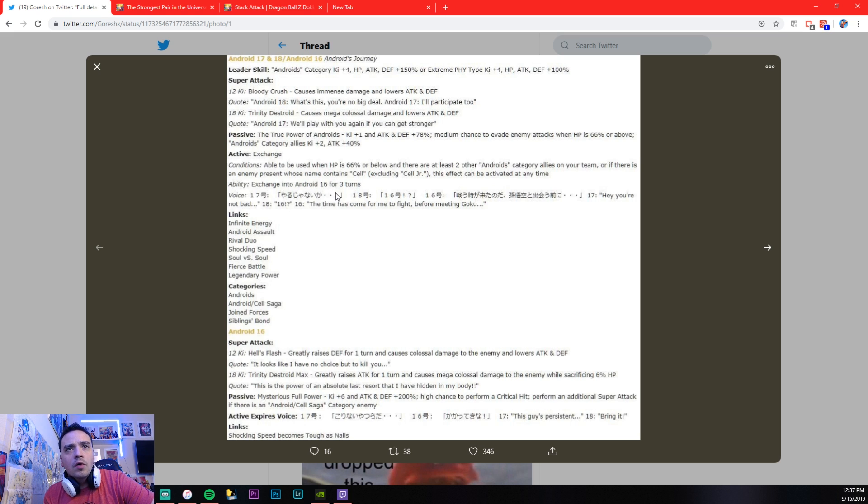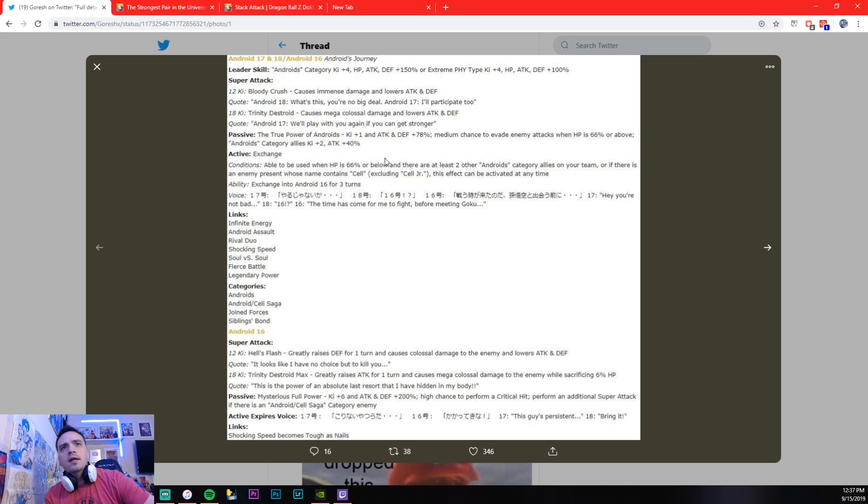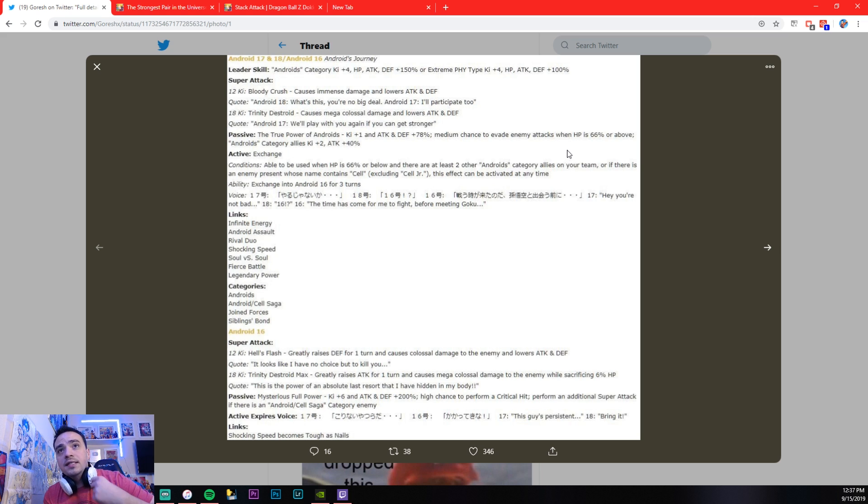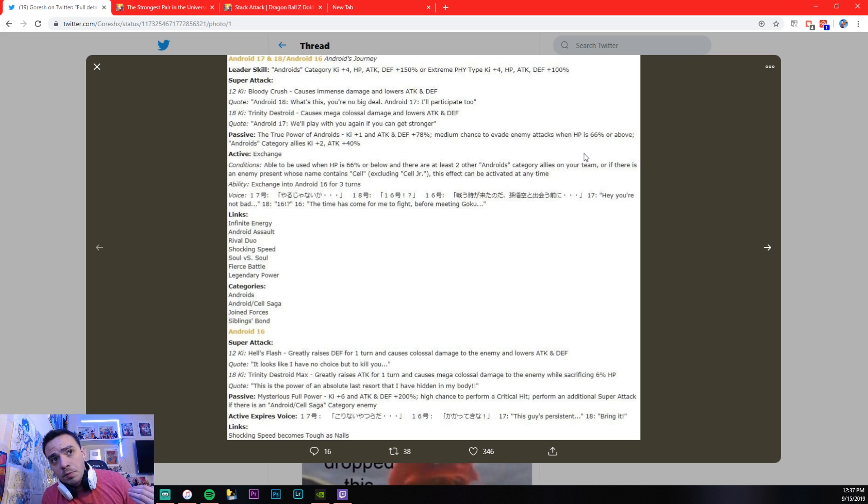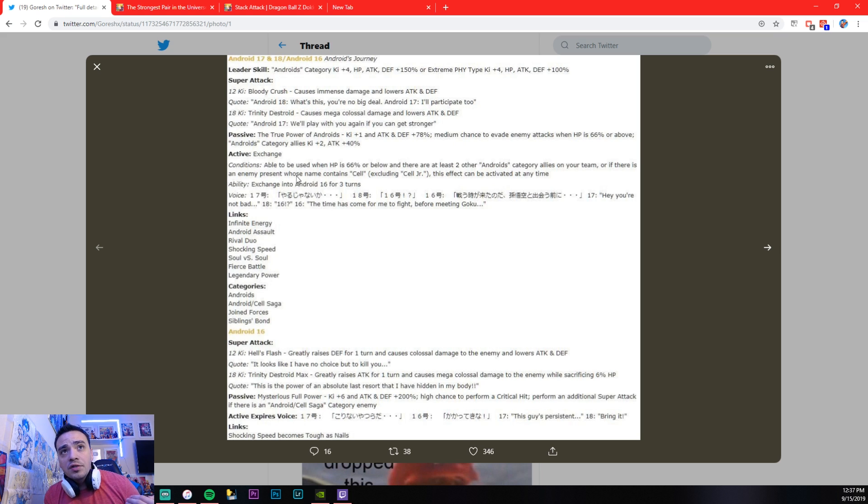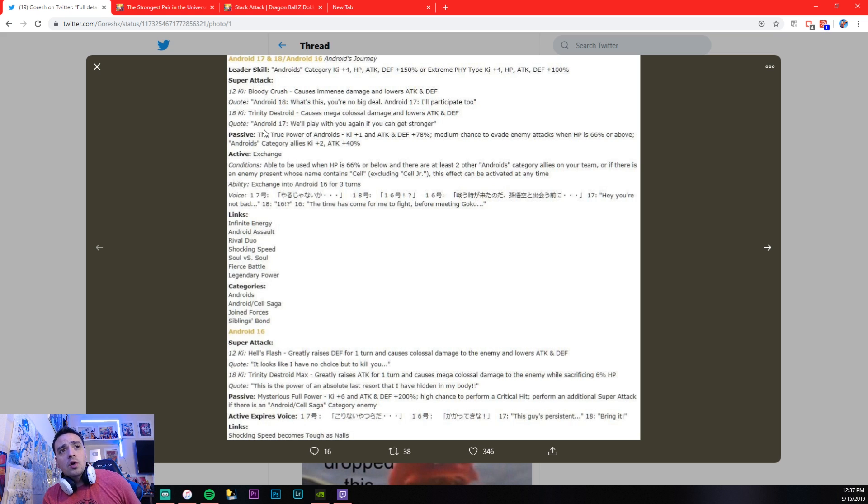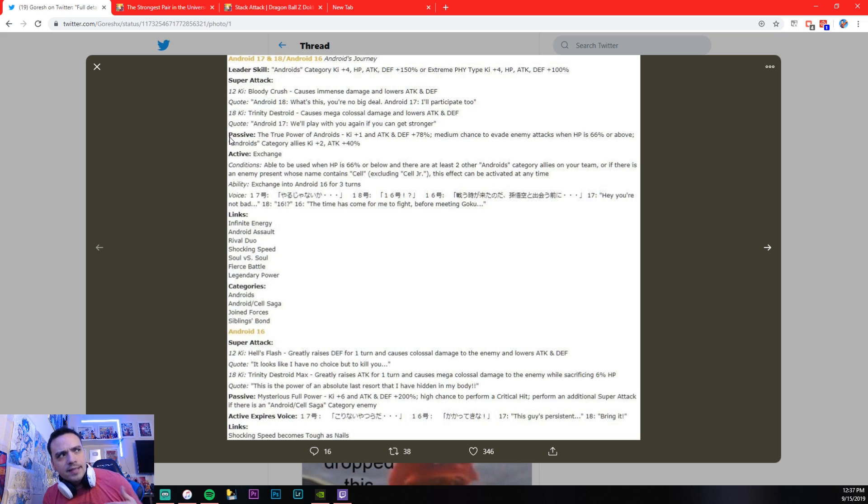All right. So moving forward, let's see right here. Passive. Okay, we got that. So another thing I wanted to mention here is attacks when HP is 66% or above. The reason why that number is there, because when he's below 66%, that is his conditions in order to transform into Android 16. So basically, this passive is pretty much always going to be active, and when it's not, it's time to transform, if that makes sense.